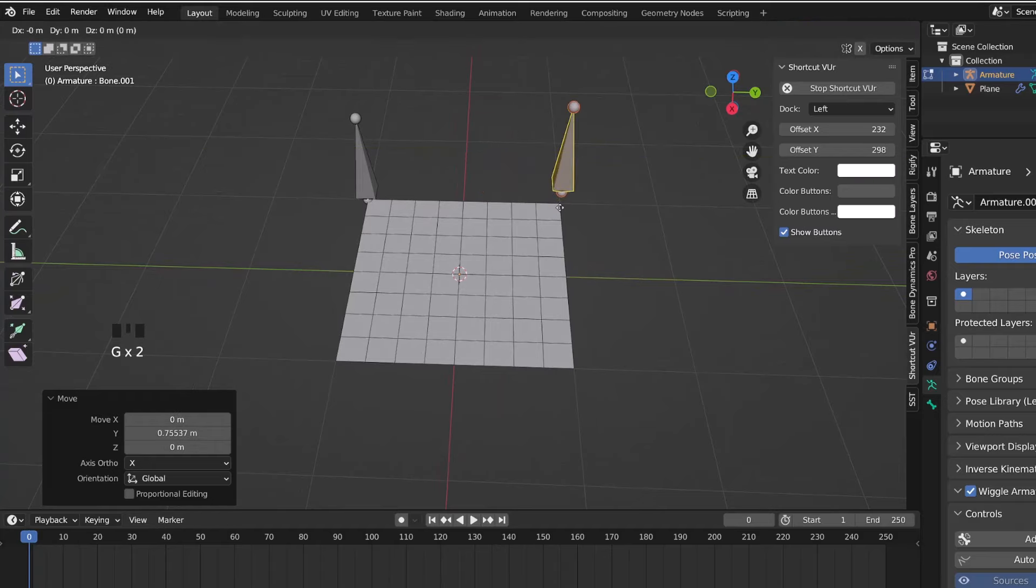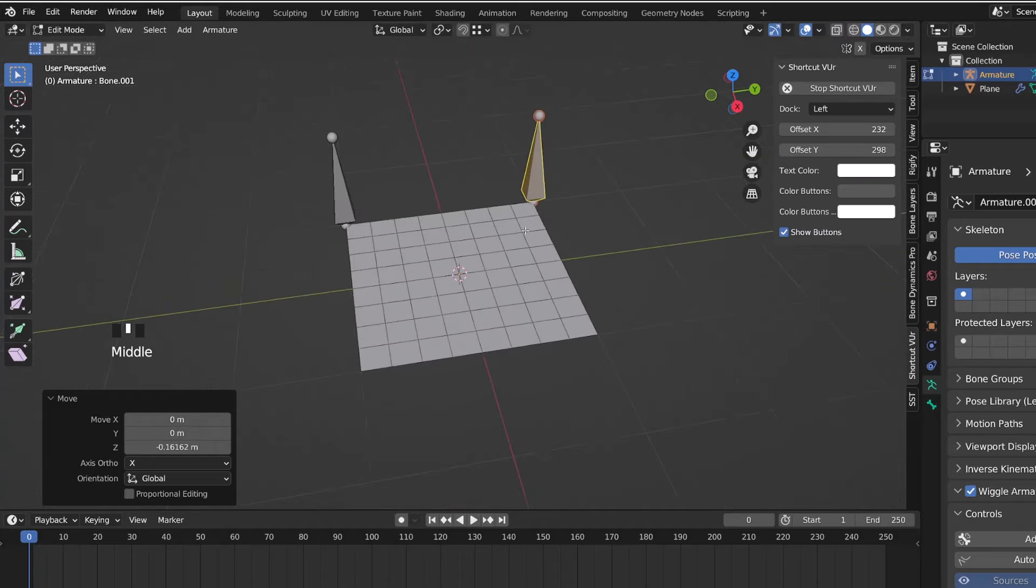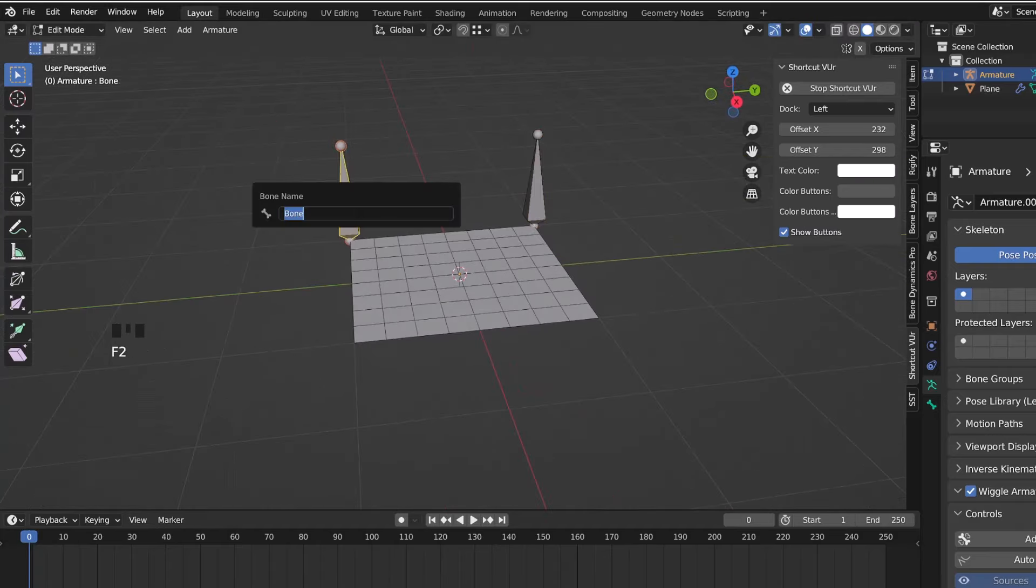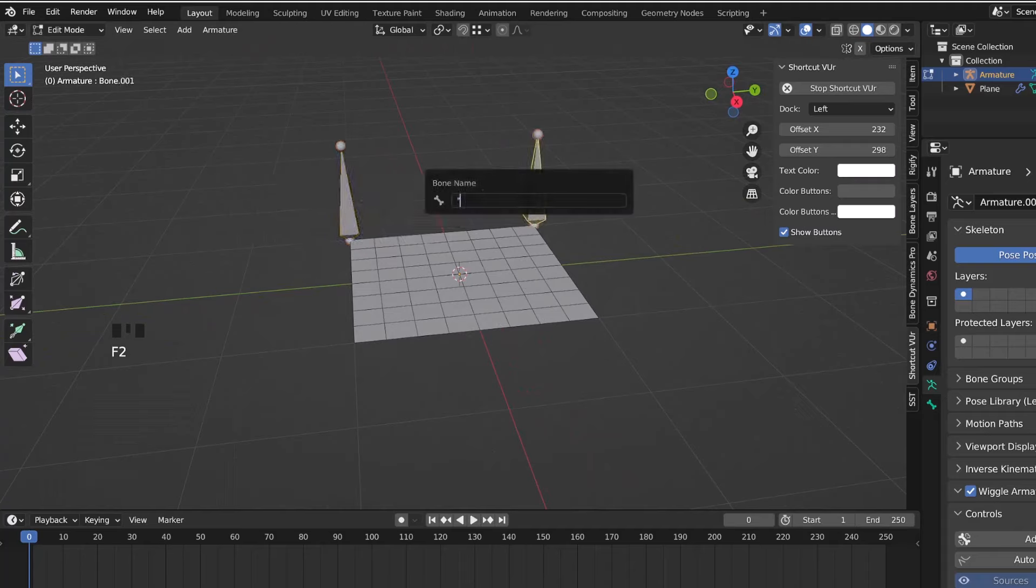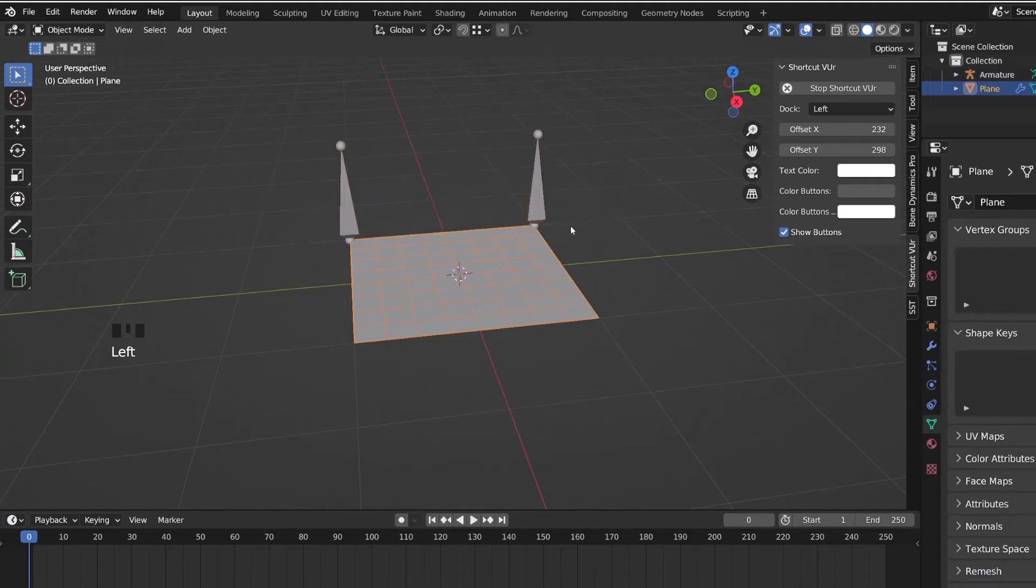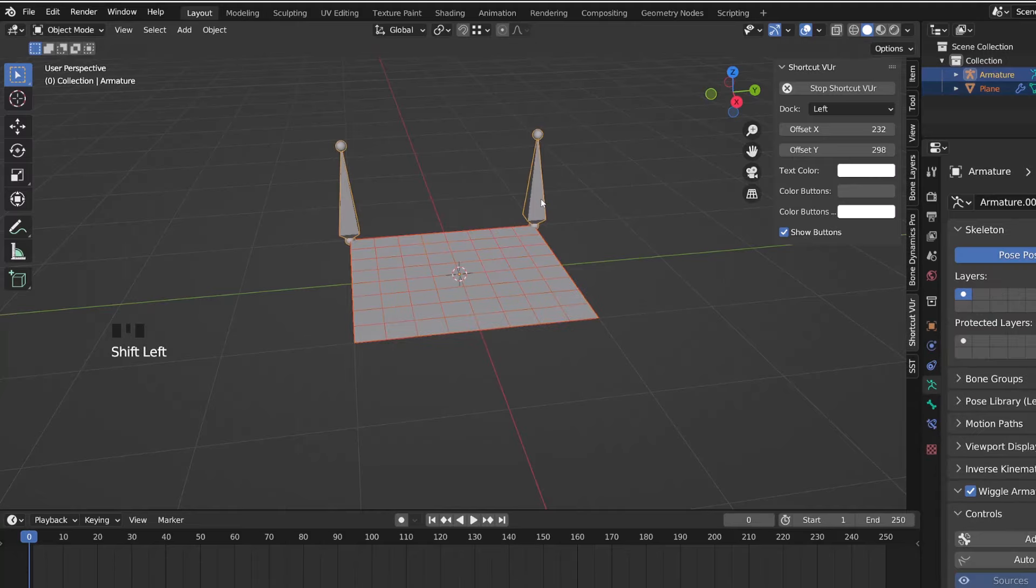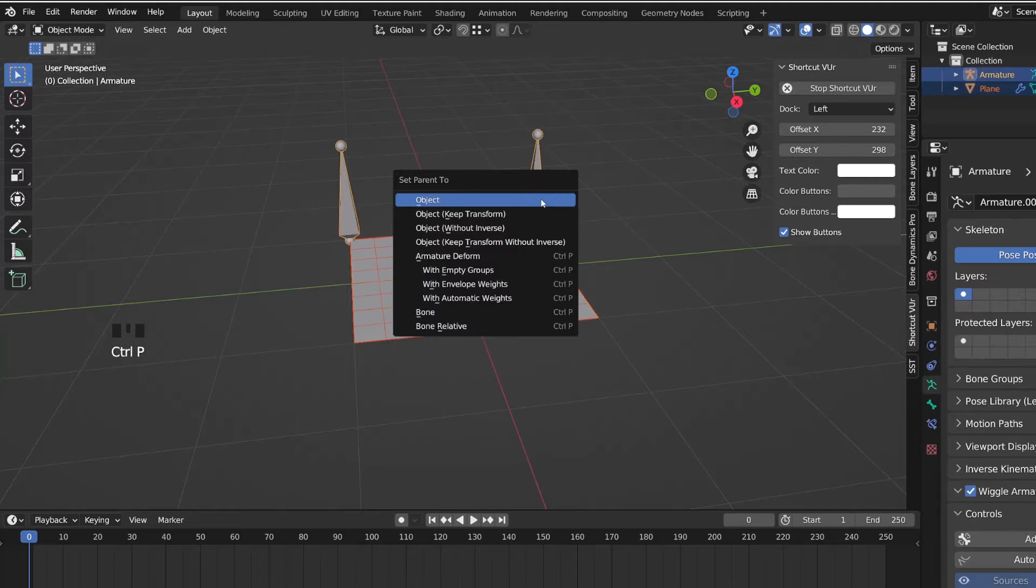From there, I will rename the bones 1 and 2, and then I will get back into object mode. First, select my plane, then the armature, press Ctrl P and use empty groups.